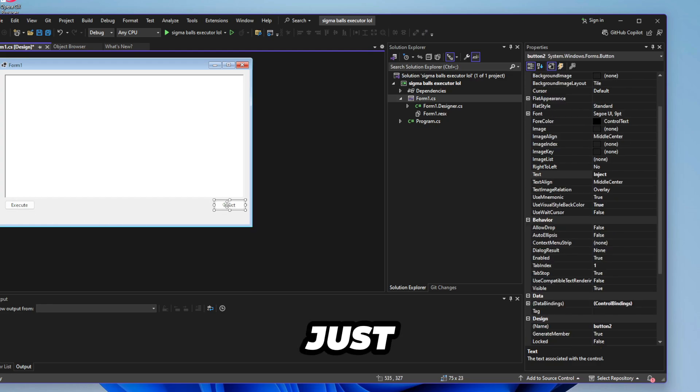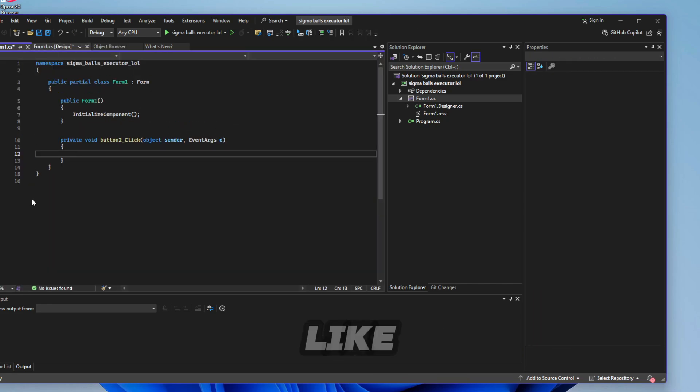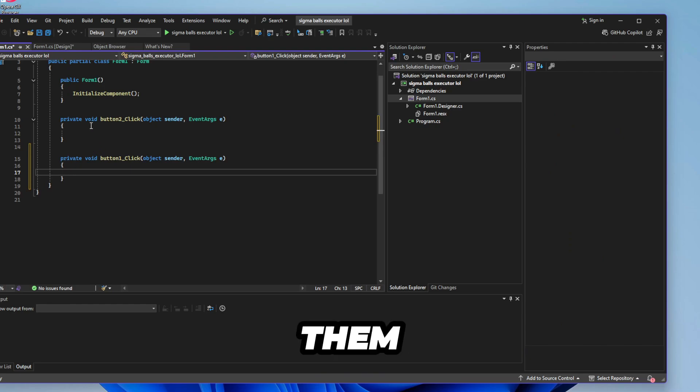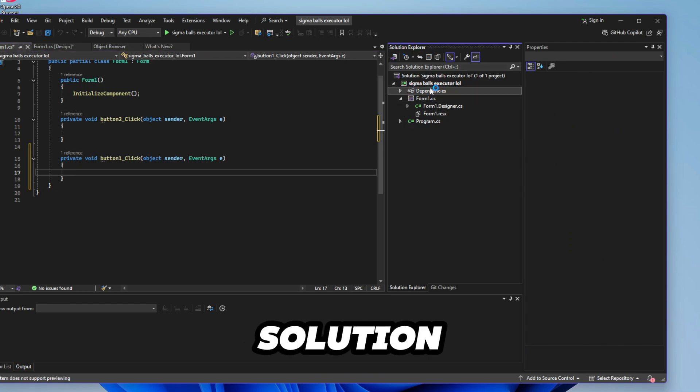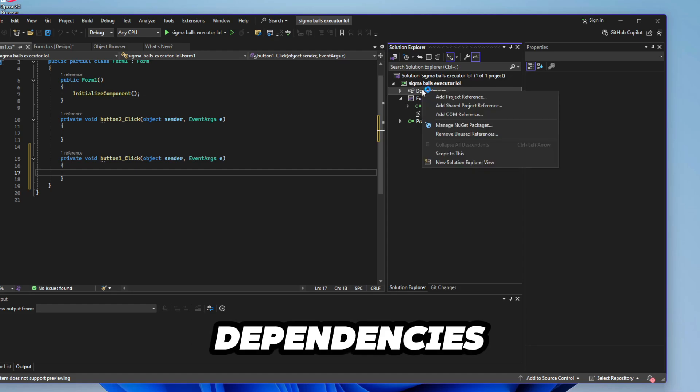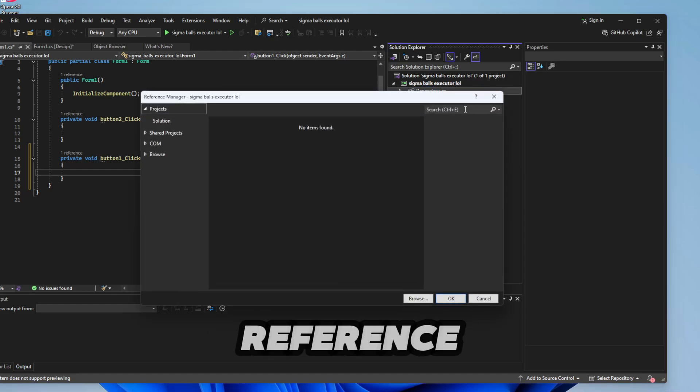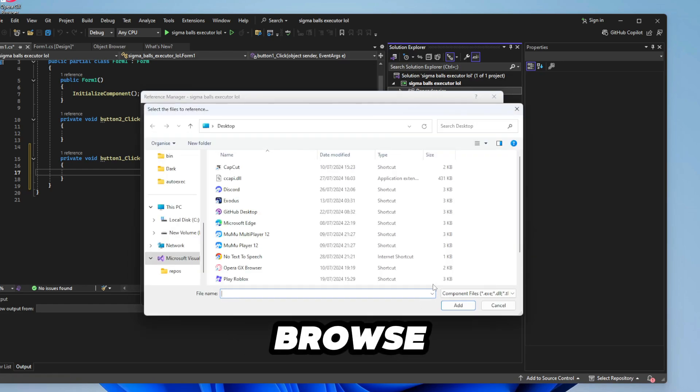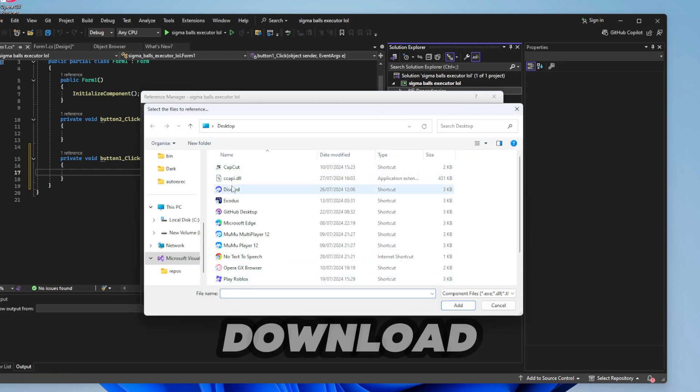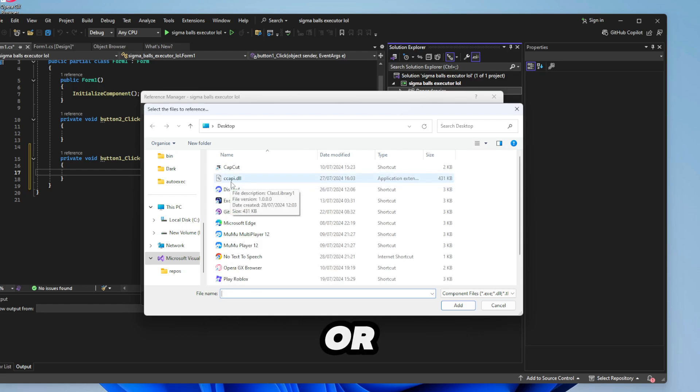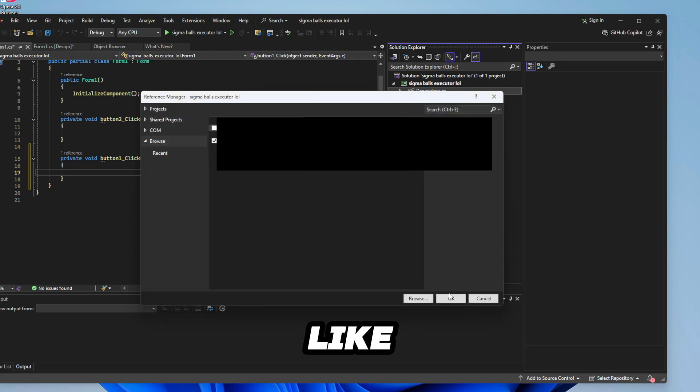So we've got our stuff done already. Just double click on the buttons to get the code of them. And what you want to do is find the solution explorer. Click on dependencies, right click actually, and then click project reference. Then click browse. You want to find the DLL file that you can download from the link in the description. This is very important or else it won't work. Just click on add and then click OK.